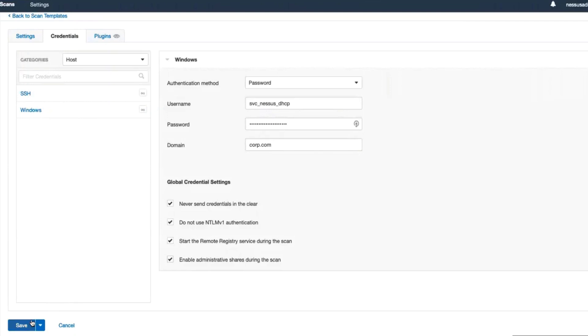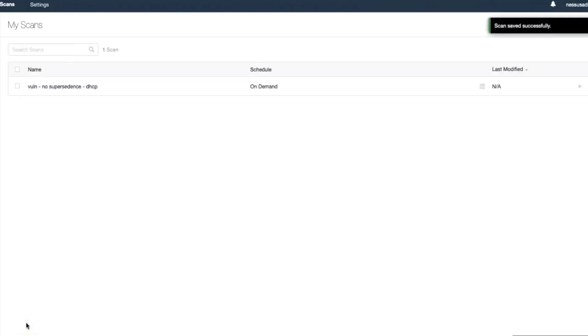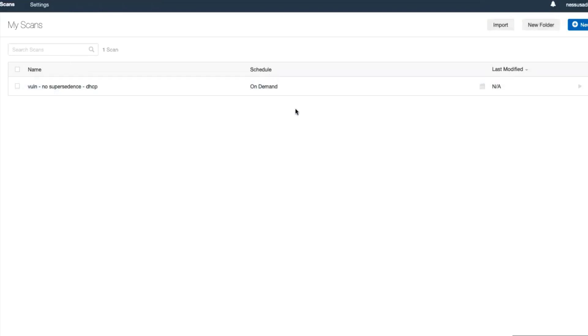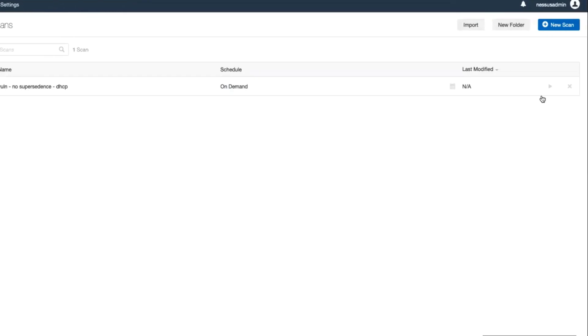Then click Save, which will bring us back to our main Scans view where we'll see our new scan job. If this was scheduled to run at a later date, we would see that listed here. If we'd like to run it on demand, simply click the Launch button.